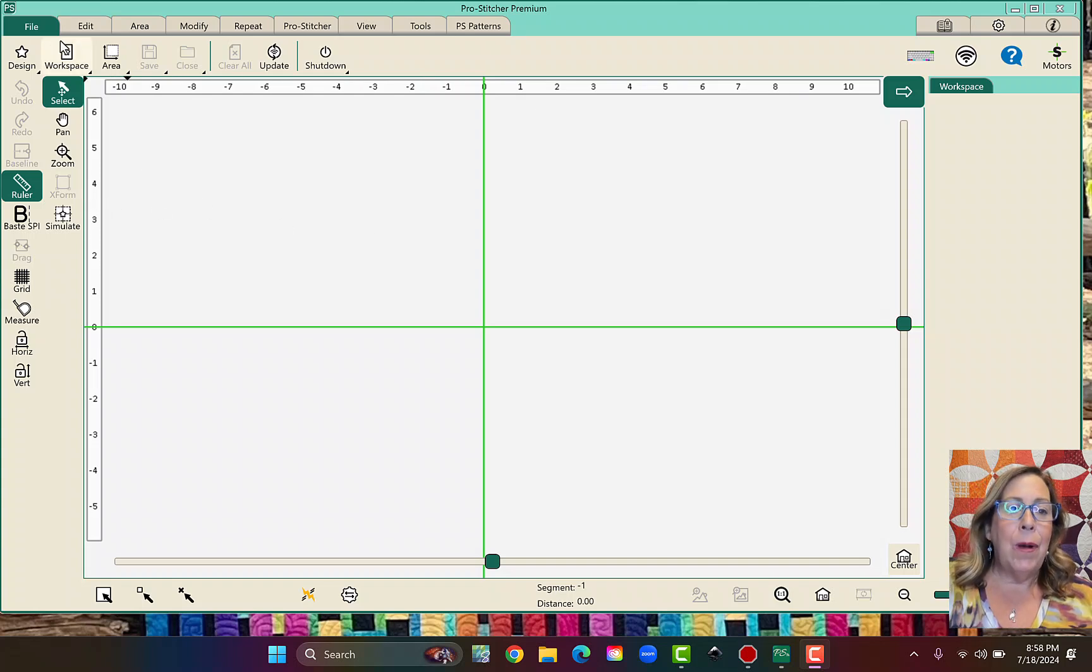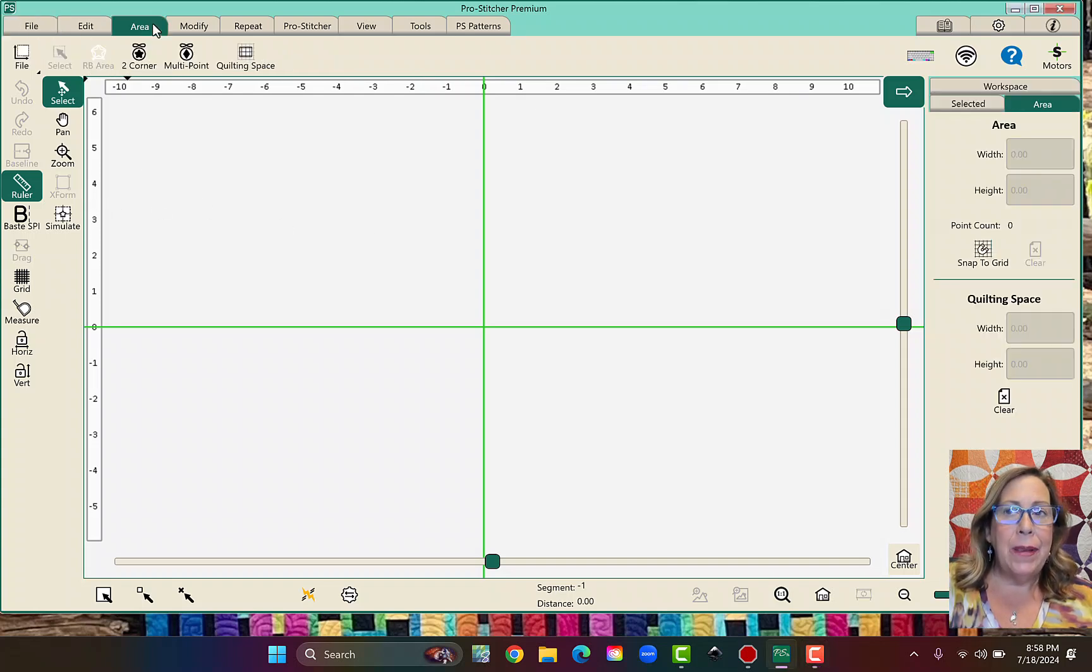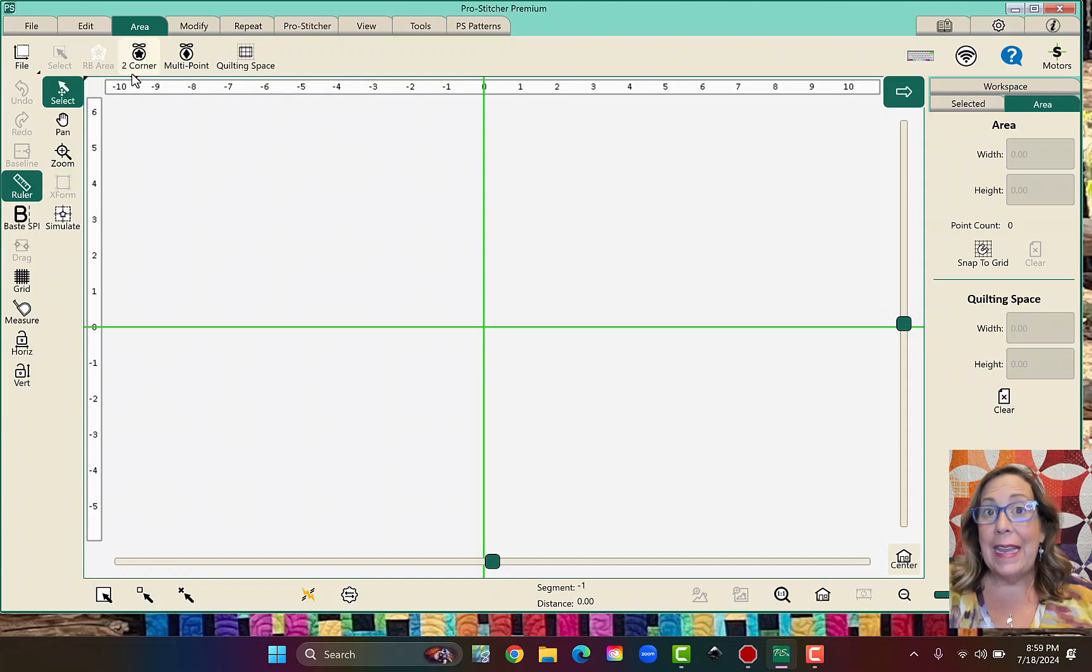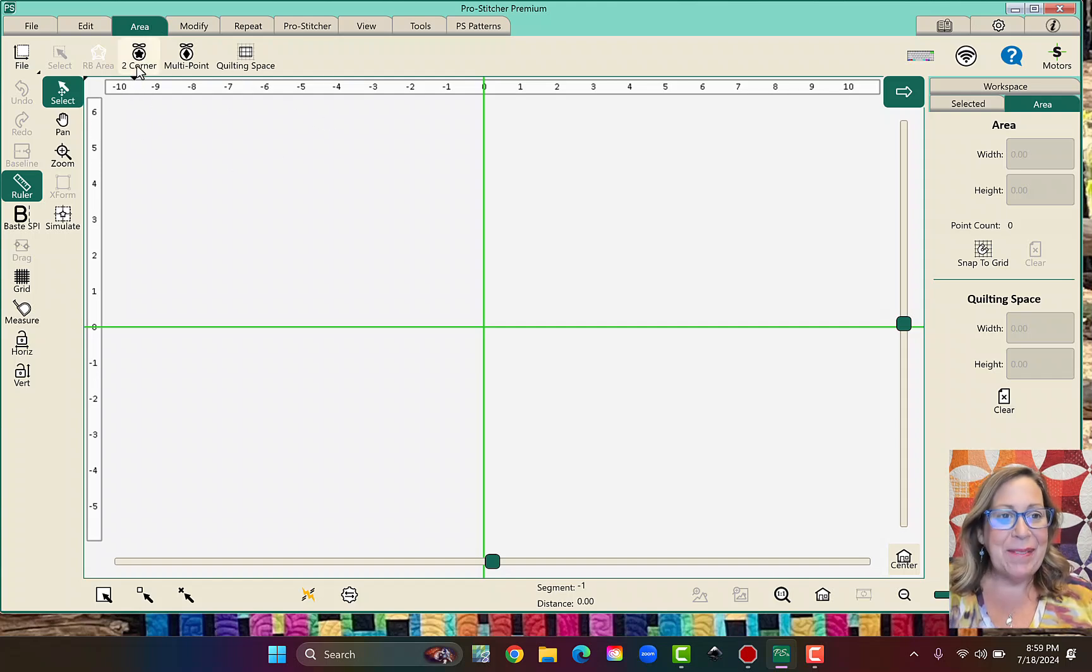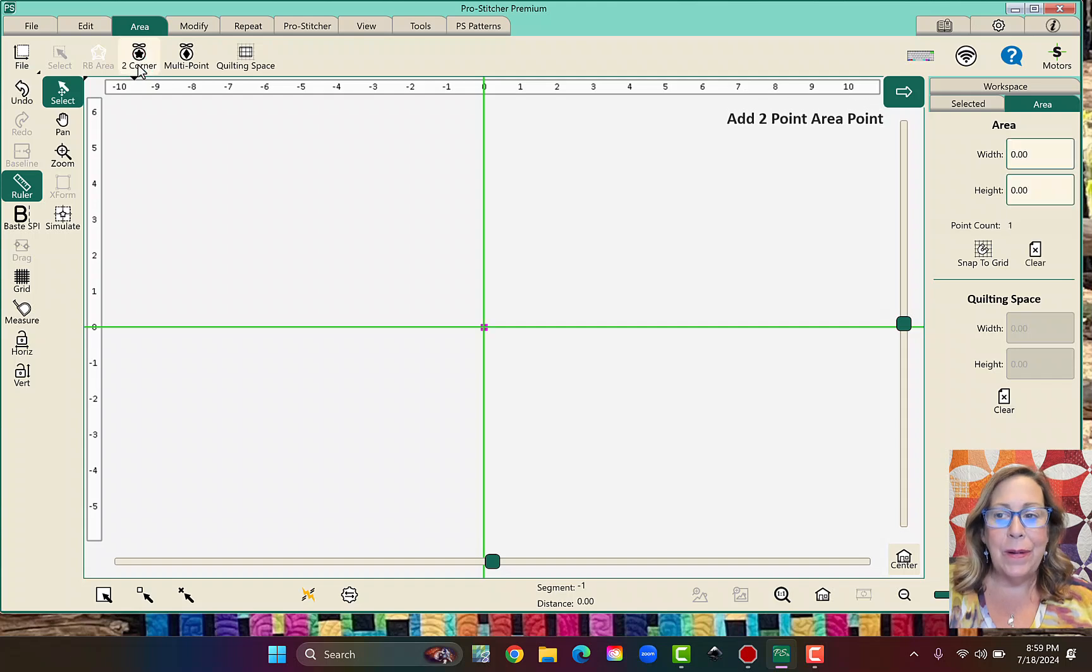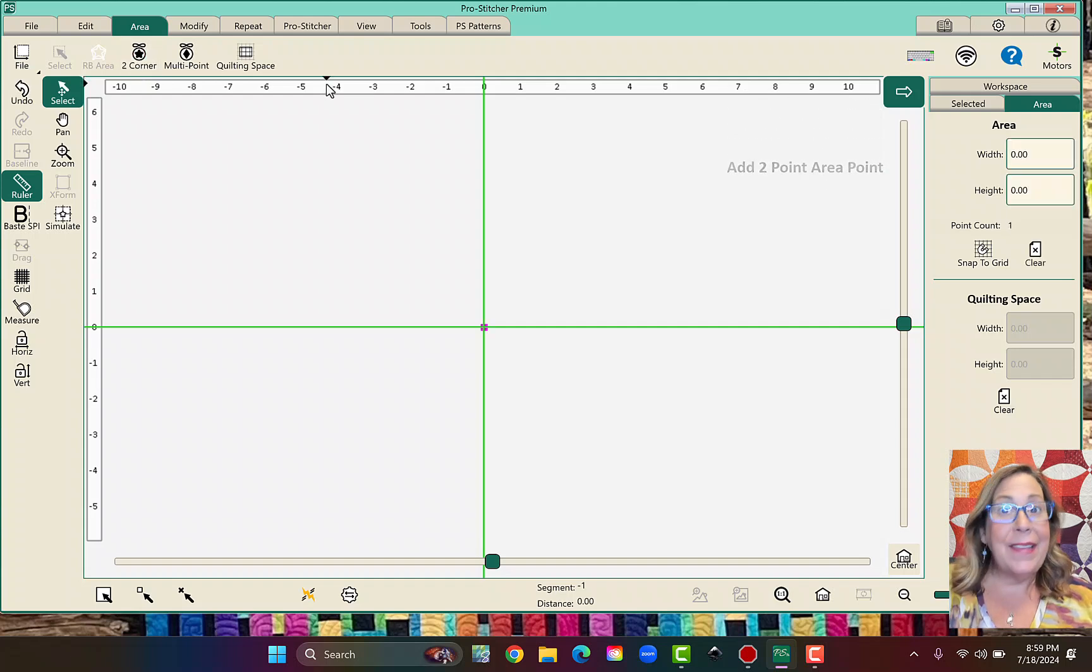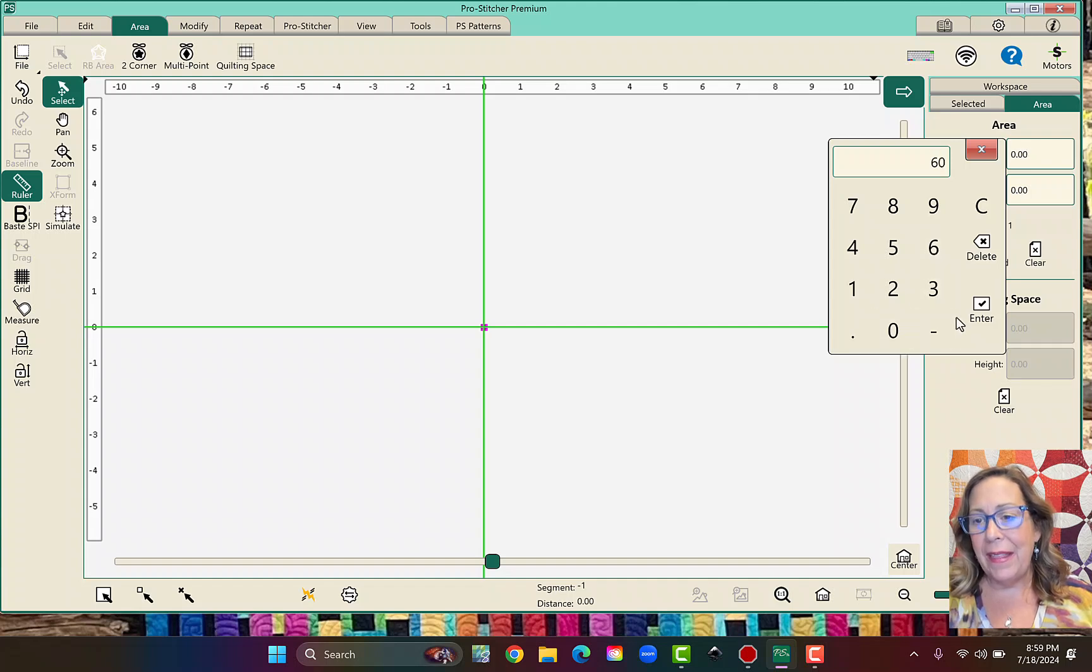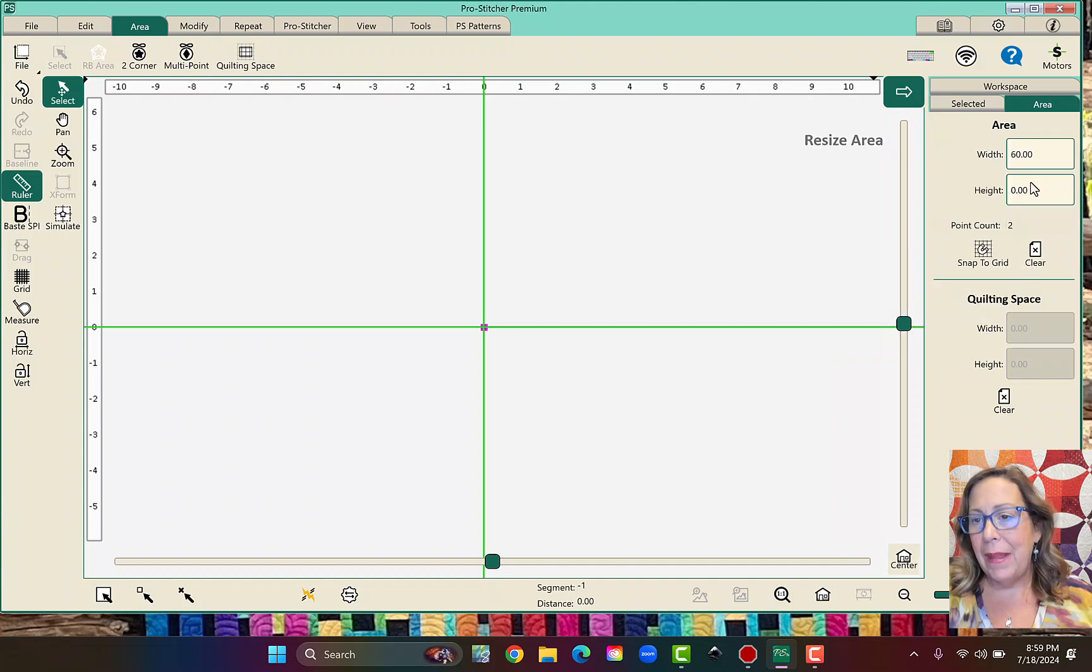So I want to be in my area tab. One way that's easy to do this, obviously I can't move my machine, but I can still click on two-corner, and I still get a ding, and I can come over here and I can actually override this. So I'm just going to tell it that I want to make my quilt, let's say that it's 60 by 80.